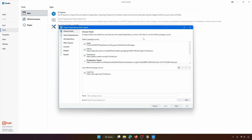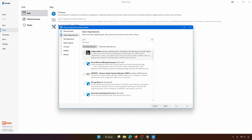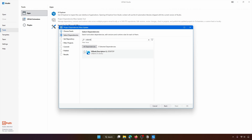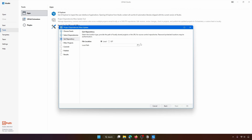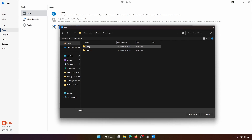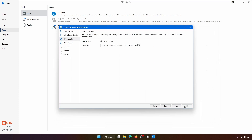In the tool, first choose the feeds for the dependencies to update. Our UI library is on the Orchestrator Tenant Feed, so uncheck the other feeds and click 'Next'. Search for our UI library, select it, and ensure the target version is 1.0.1. Set the runtime rule to 'Strict' and click 'Next'. Indicate the folder where the projects are stored, click 'Next', select the projects to update, then choose to publish the updated projects to the Orchestrator Tenant Processes Feed. Confirm to proceed.